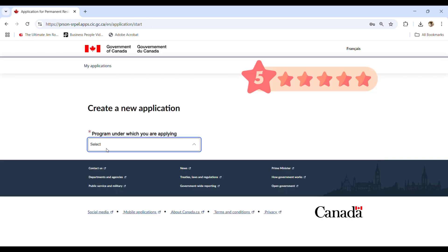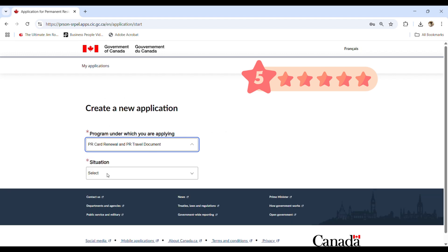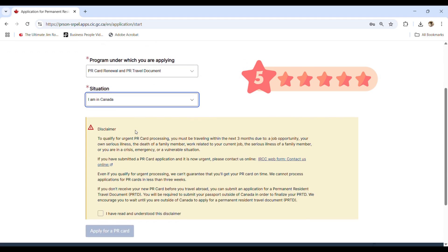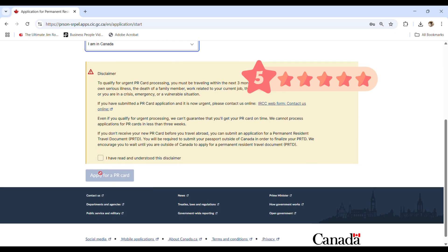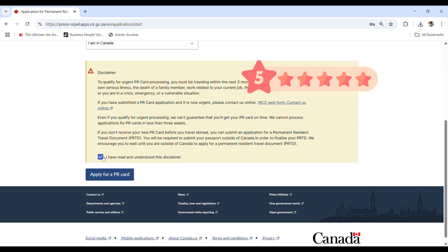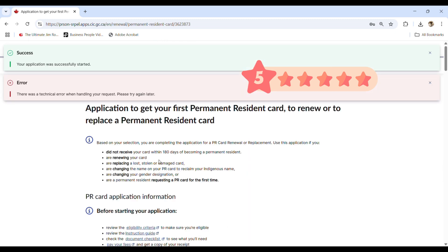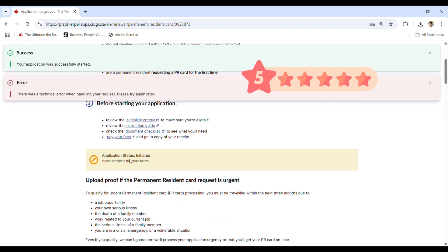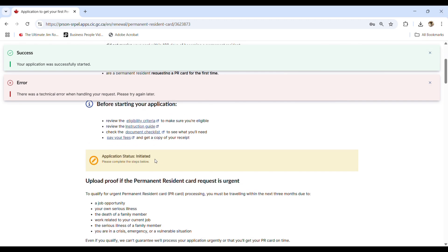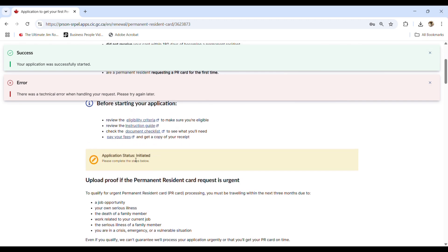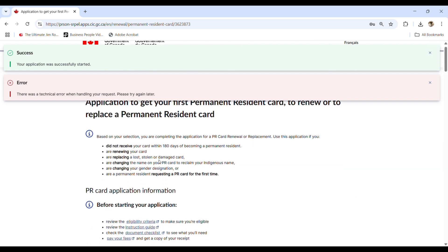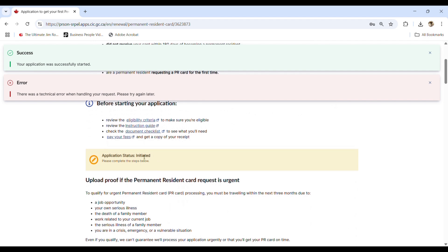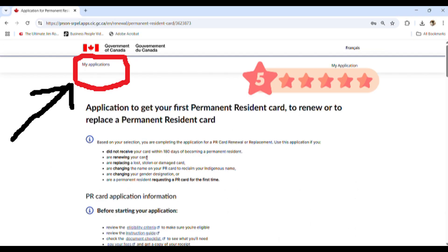You click on that and then program you select PR renewal and then situation like in Canada. And then you click on that box and then apply for PR card. Okay. When you see the error comes up like this, then no need to worry. You will even see the photo of the previous person, but trust me, it is what it is.